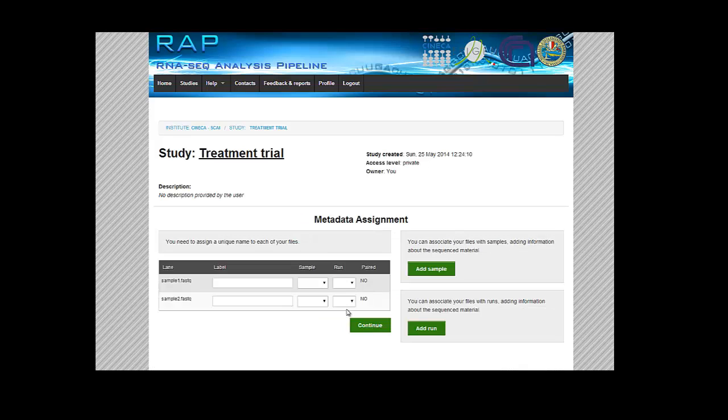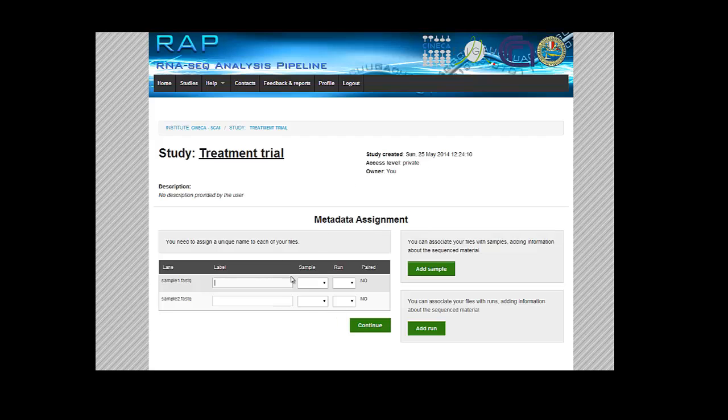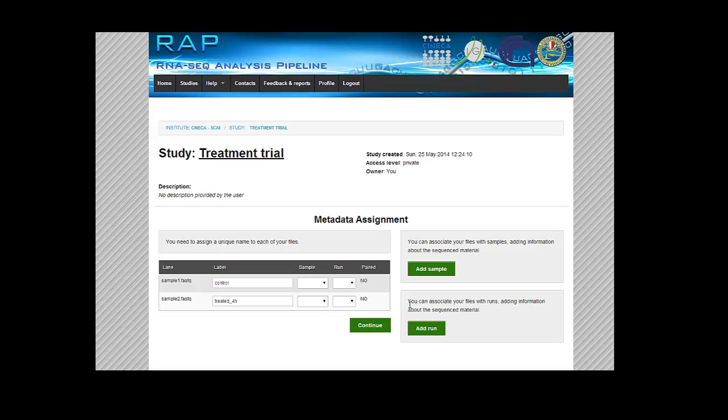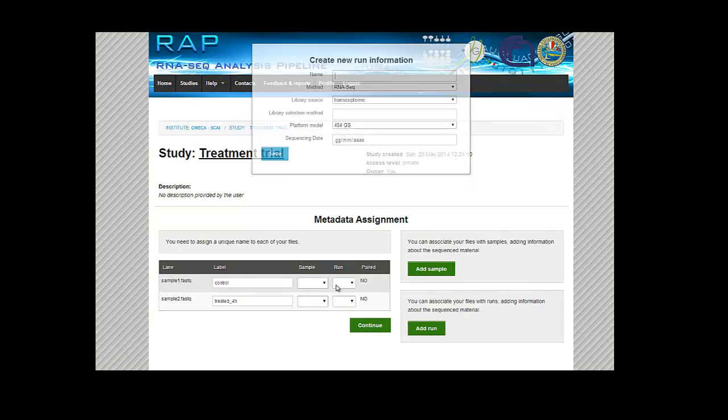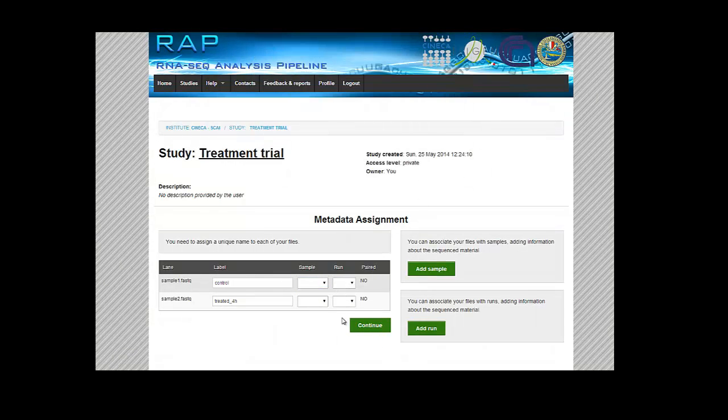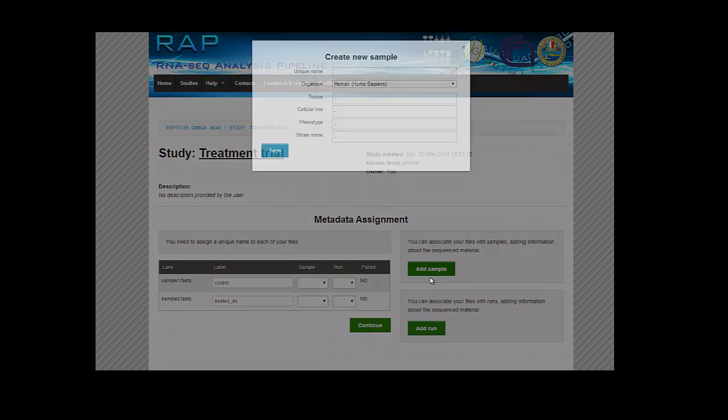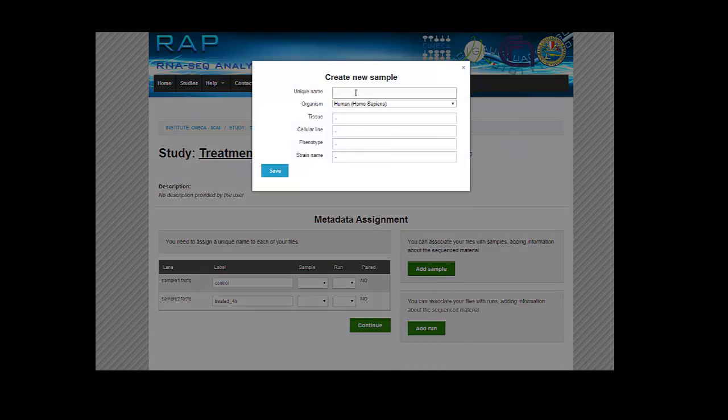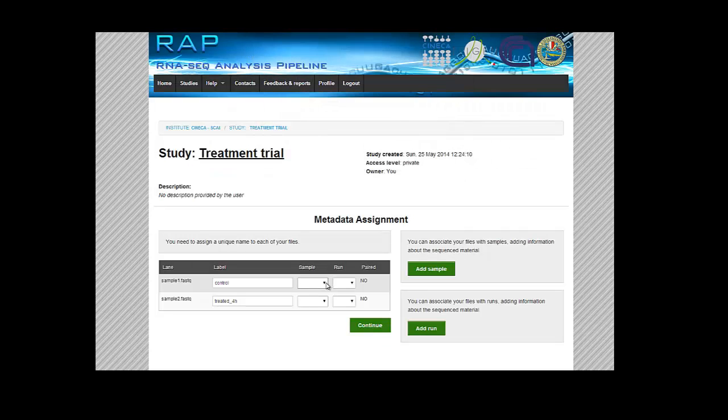And the next step, when we click on the continue button, is the metadata assignment. We can just limit ourselves to giving a name to the files, or we can assign sample and run information to each of our files. You can add a sample with all the information required, save it, and then select it from the sample select element.